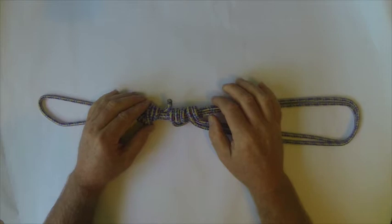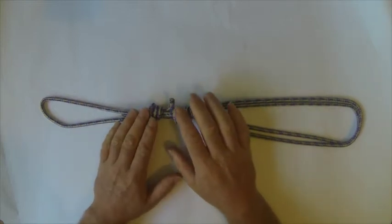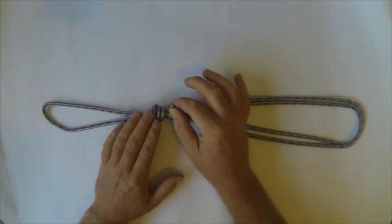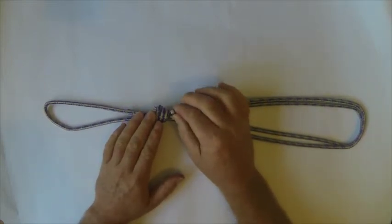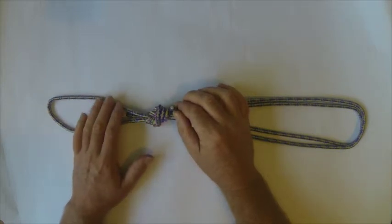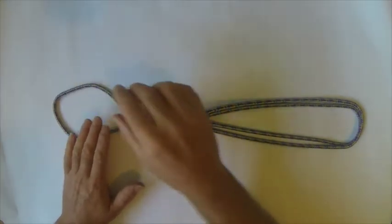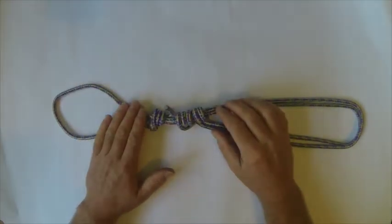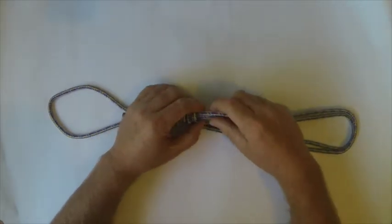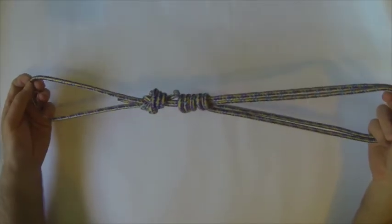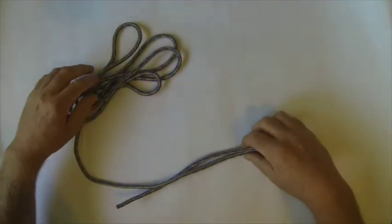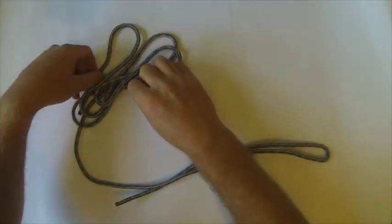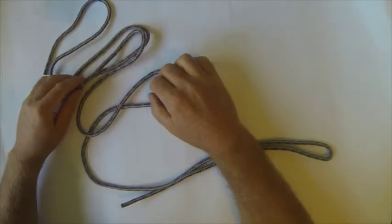A Purcell Prussik can be used for lots of different things. In this case it's a six millimeter cord used for an edge kit. Other really useful things is an adjustable stretcher rig as well. We're going to be focusing on the edge kit today, that's what we're going to build.